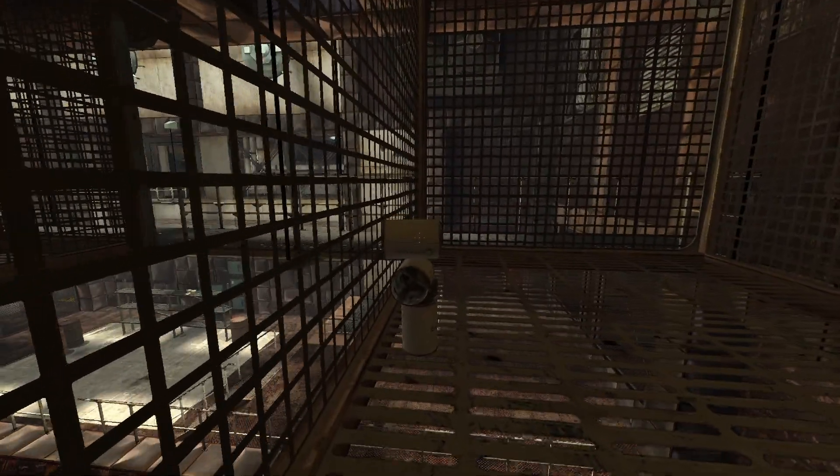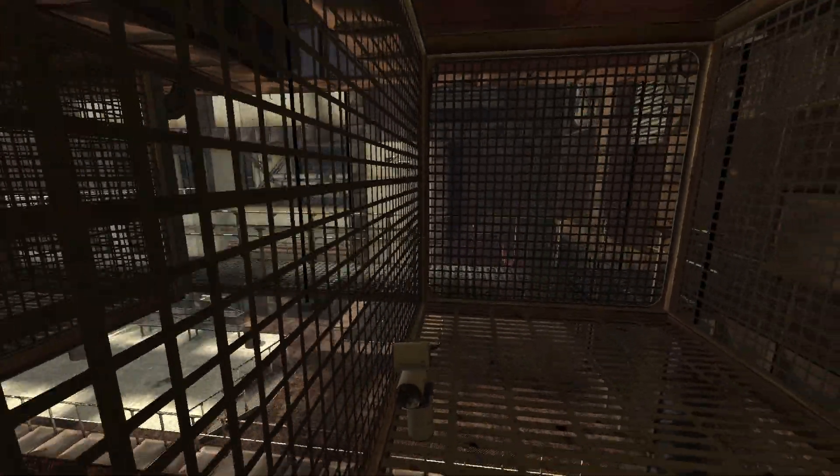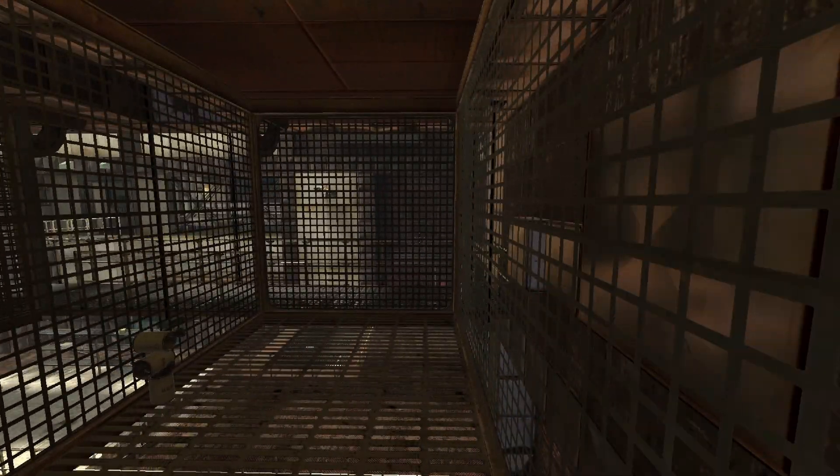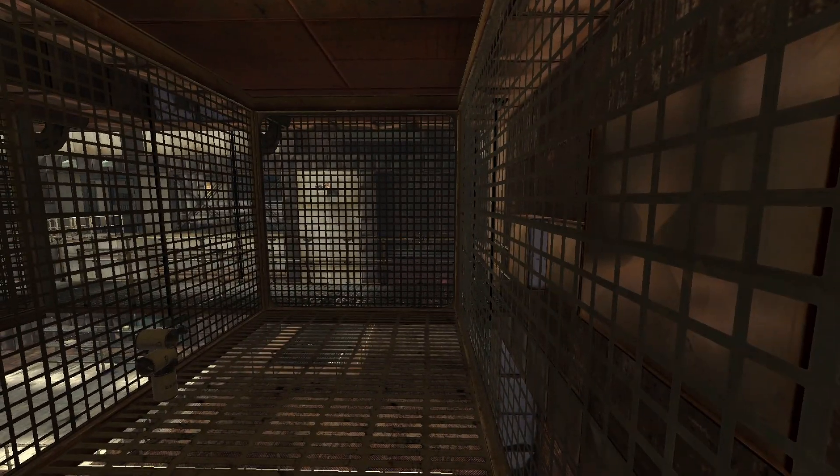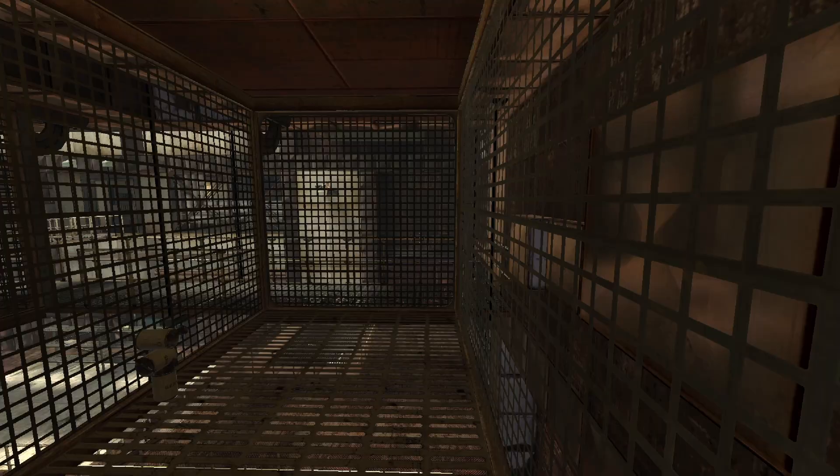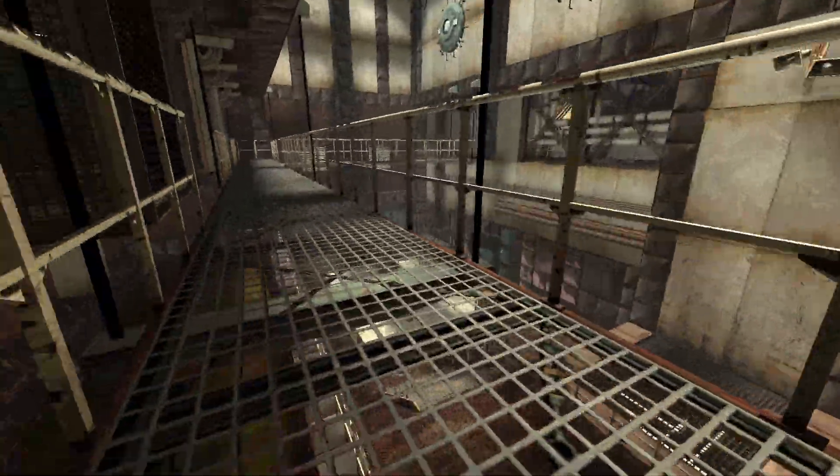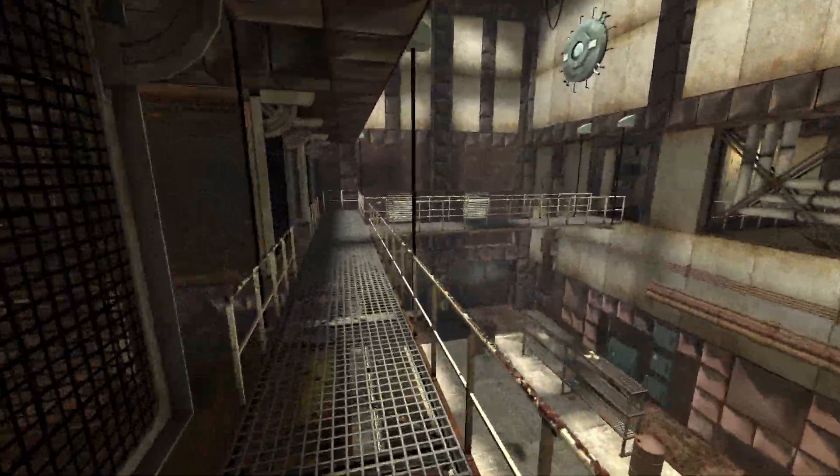We hope your brief detention in the relaxation vault has been a pleasant one. Please proceed to the chamber lock. Mind the gas.